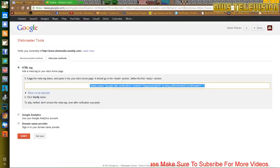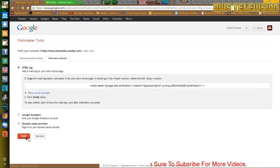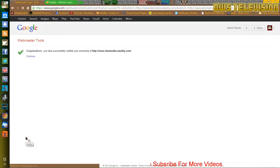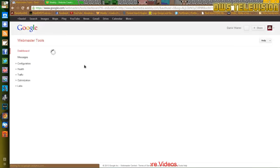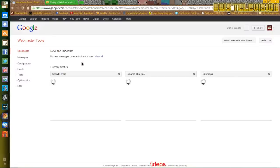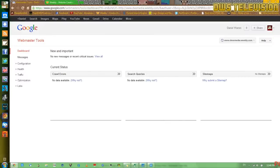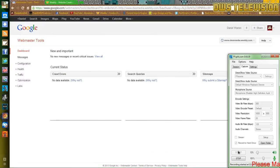Then click verify. And there you go. You've verified that website and now it will be added to your Google Webmaster Tools. Thanks for watching and please subscribe.